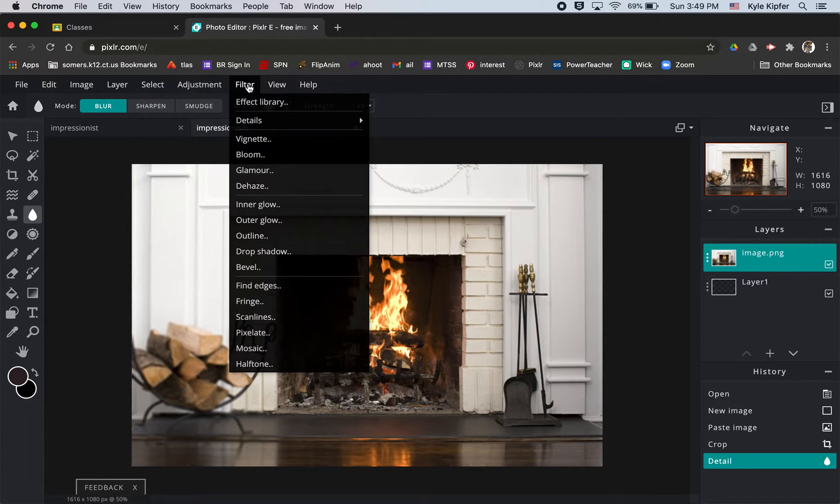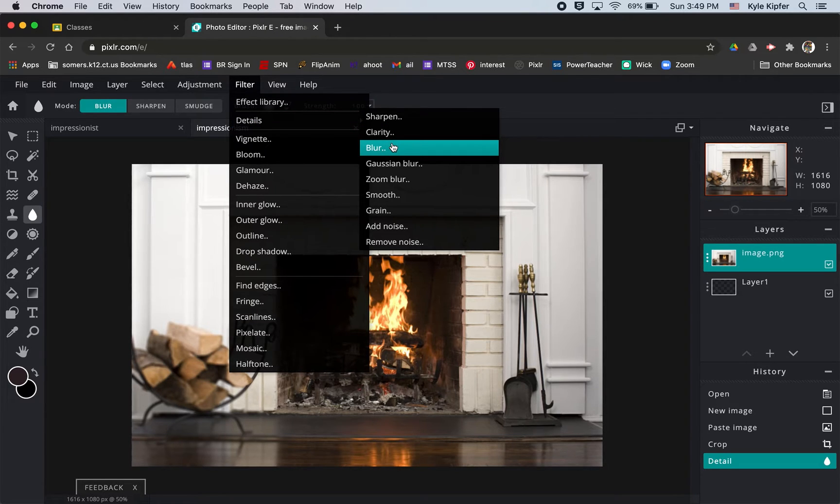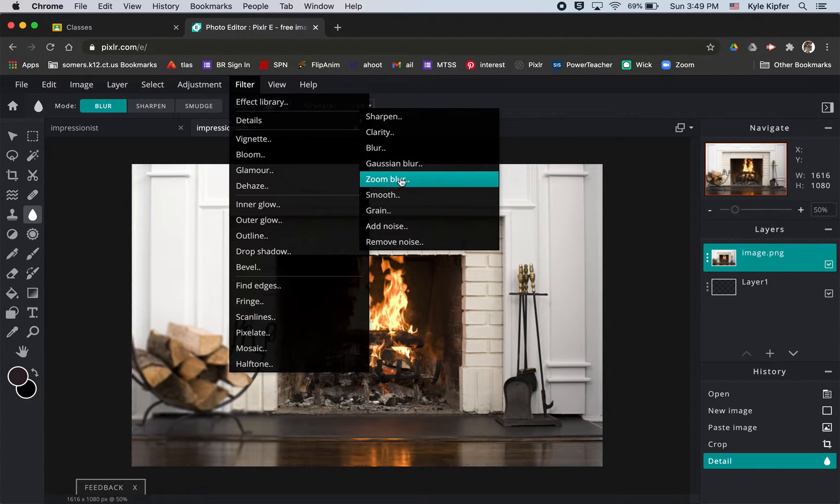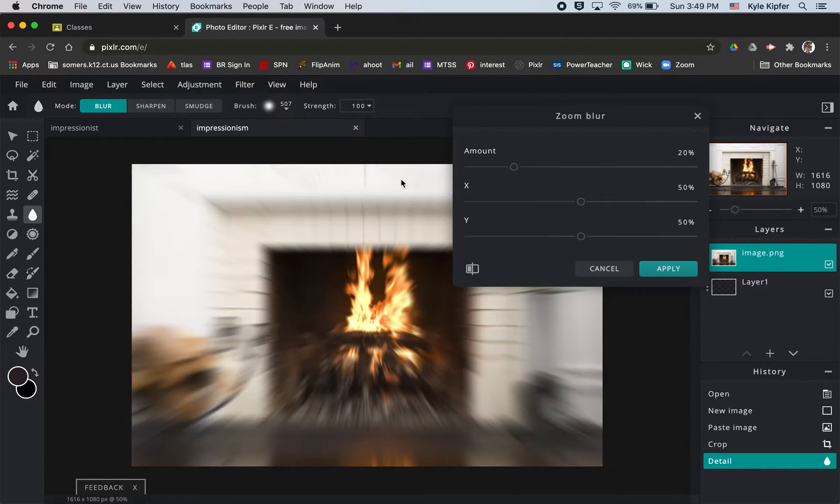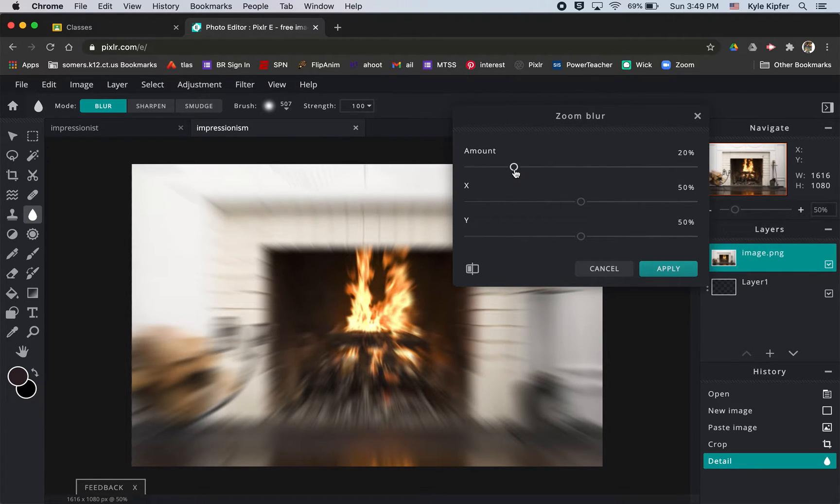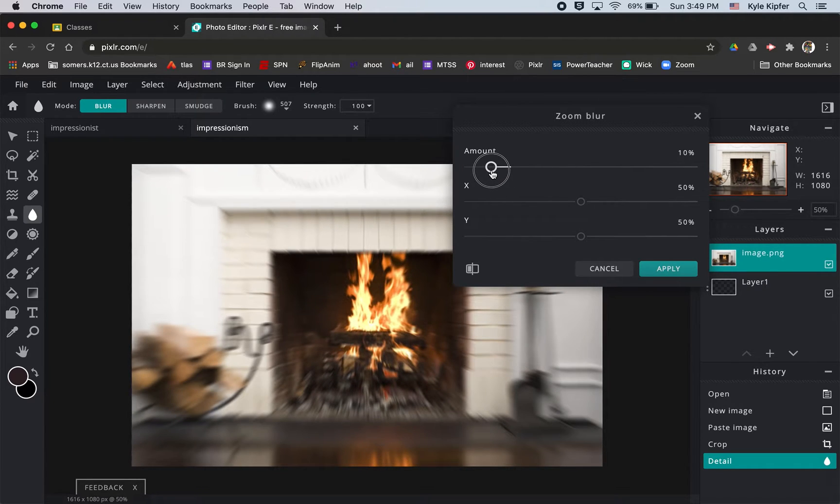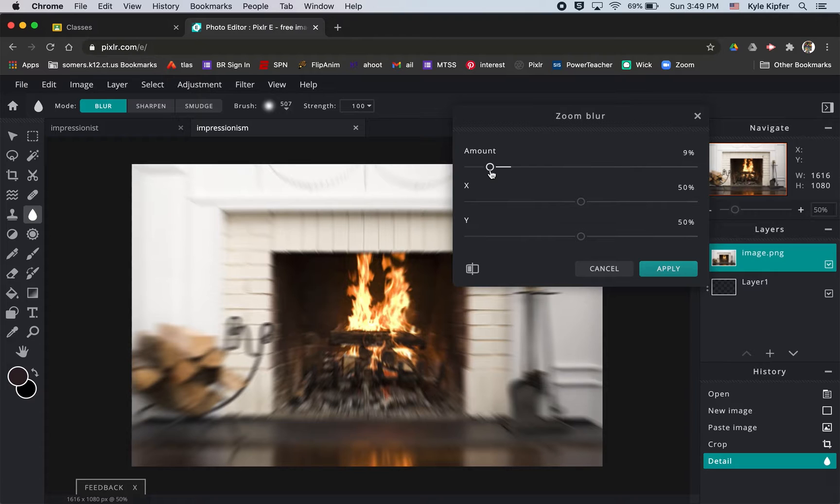The other thing you could do that we have seen before is go to filter and then we'll go to details. And then down to zoom blur is another way that you could apply this kind of effect too. So keeping one area in the center of the zoom blur in order to keep it in focus while blurring the rest of the area around it.